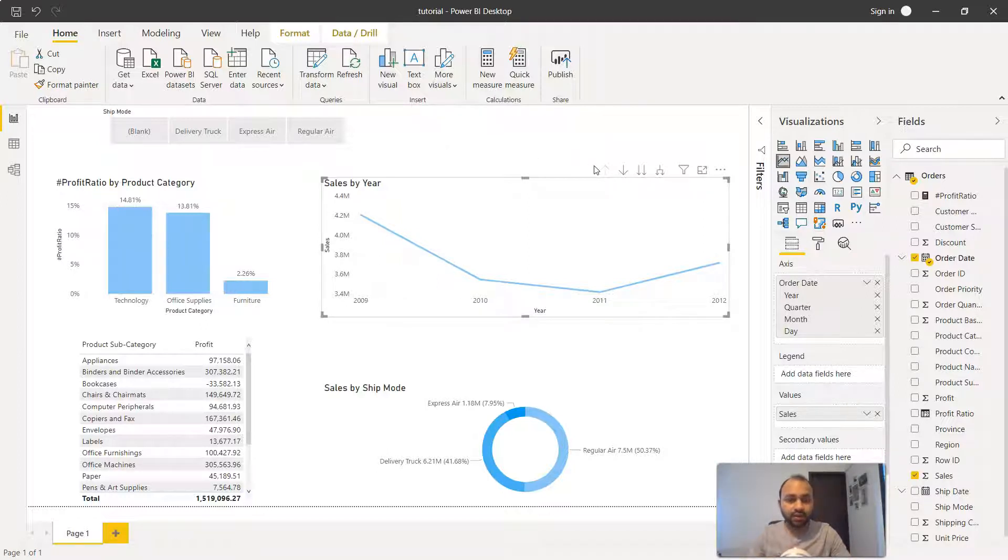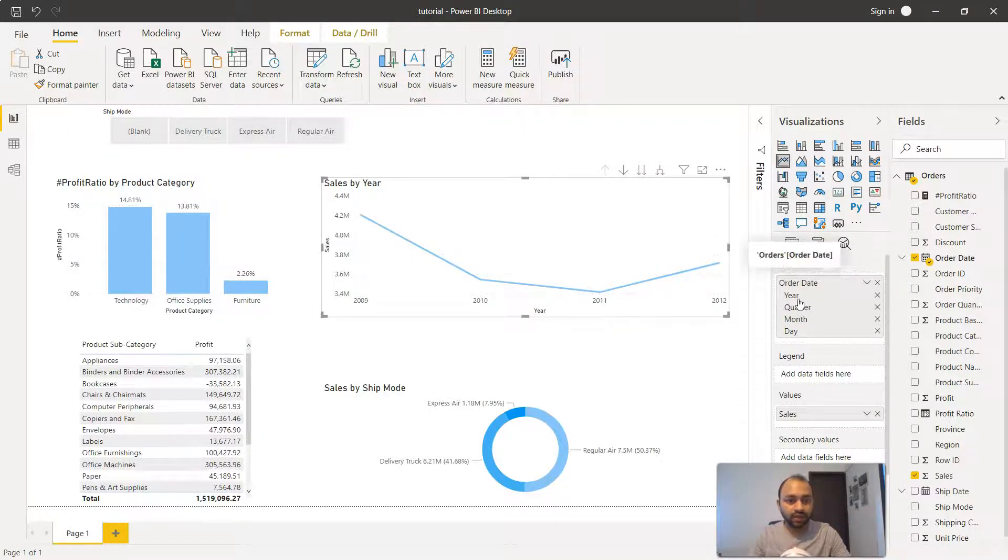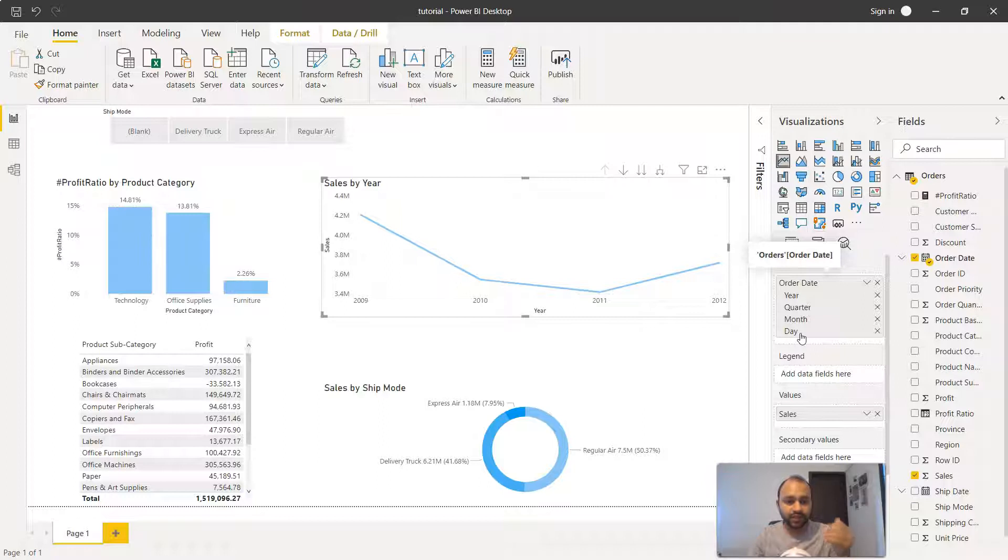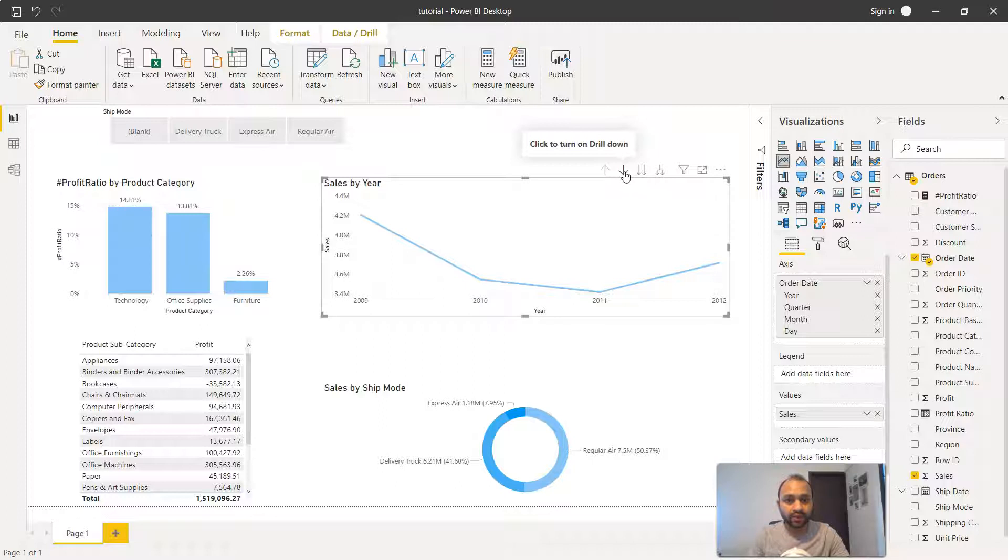Now on this chart we have some flexibility. As you can see we have year, quarter, month and day. That means we can go level down into the hierarchy up to the day level and view this information. To see that, we need to click on this down arrow.